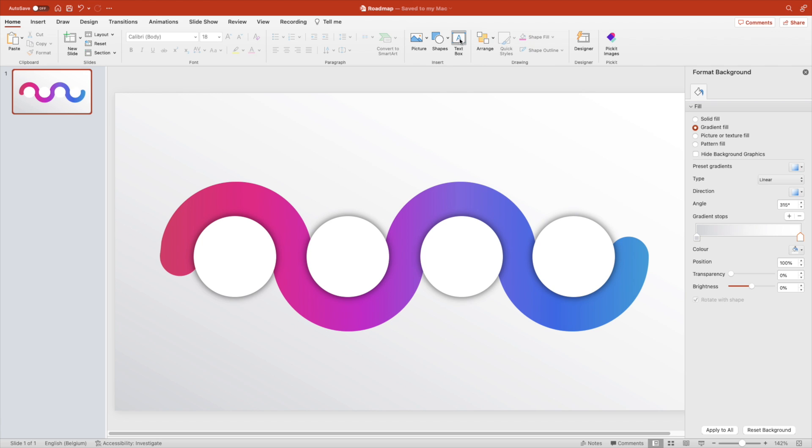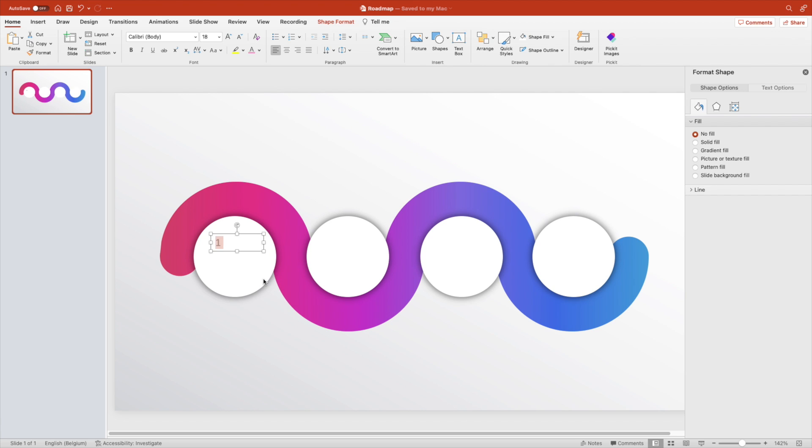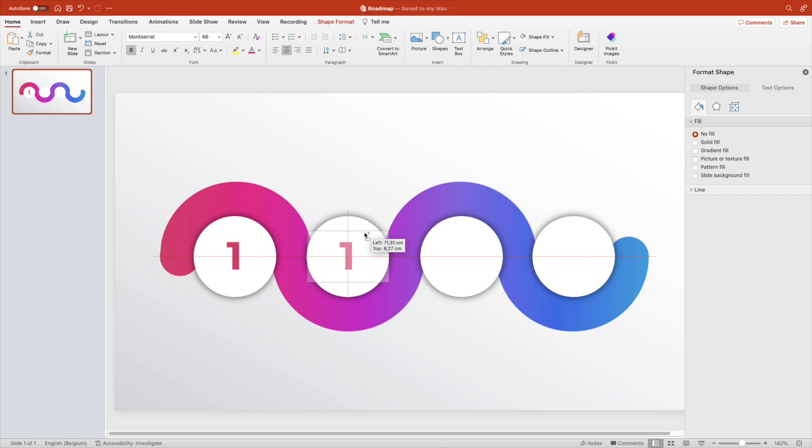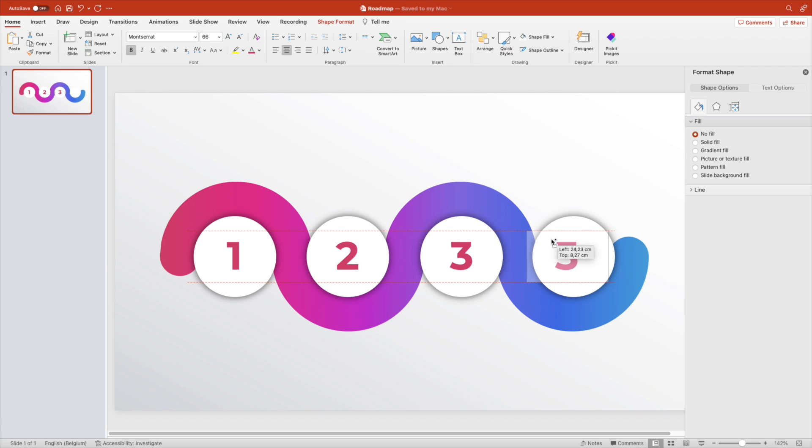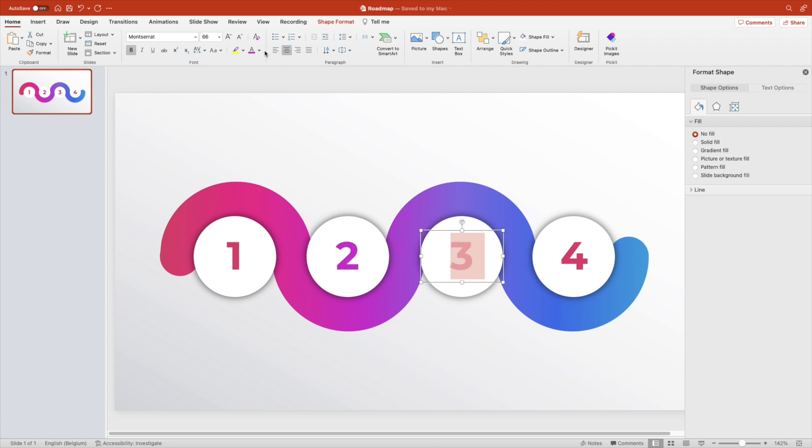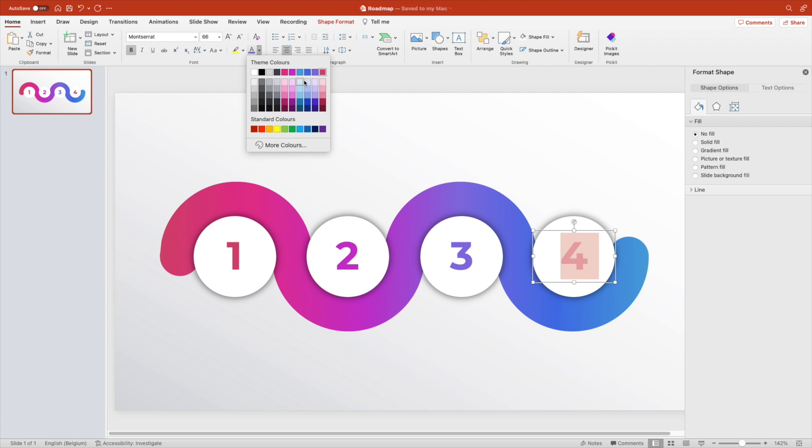Now we want to add the text box for the number. Number one, font is Montserrat. Increase the font size, make it bold, and then copy it to two, three, and four. Change the colors so they match the gradient from the roadmap.